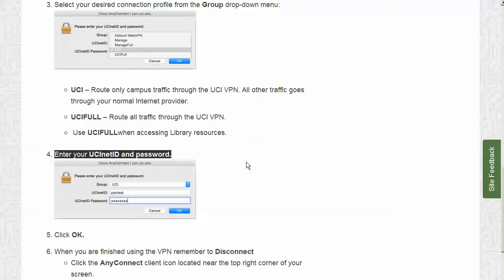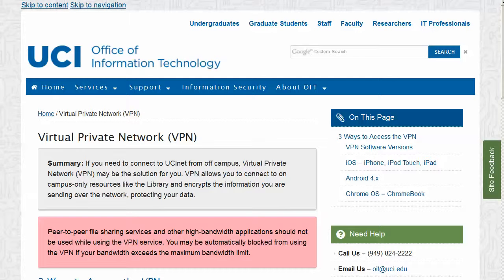After you have logged in using your UCI NetID, you may use your browser to access the library's online resources. More information on using and installing the VPN software or web VPN may be found on the website of the UCI Office of Information Technology at www.oit.uci.edu/VPN.